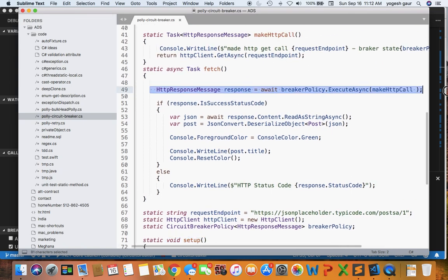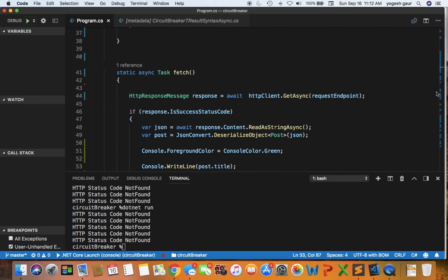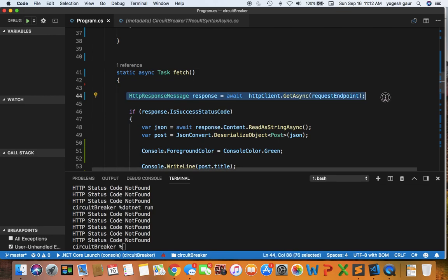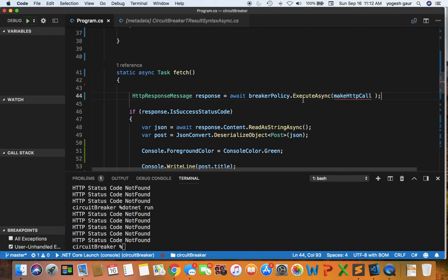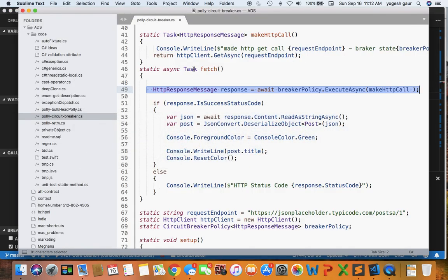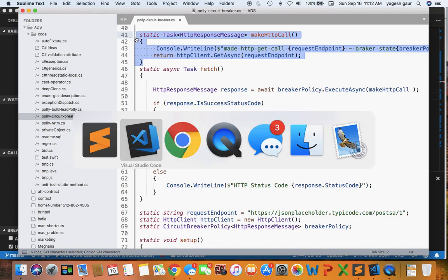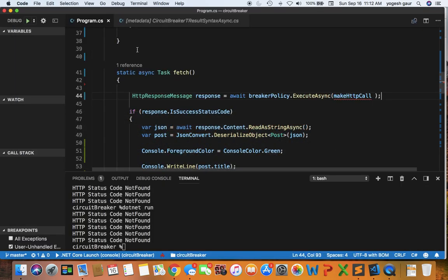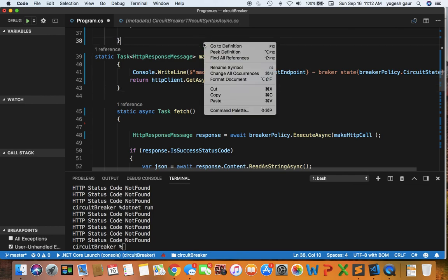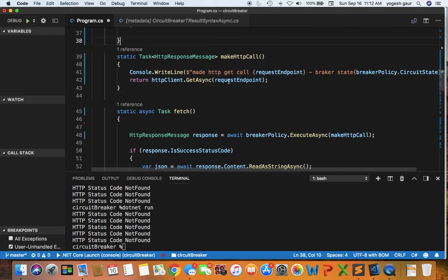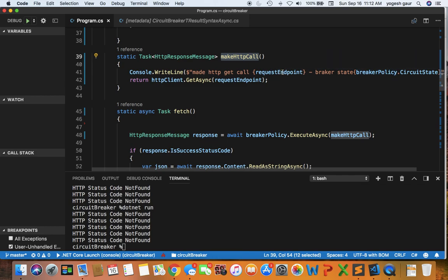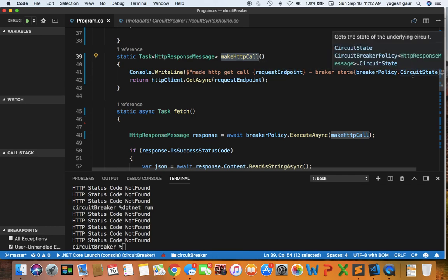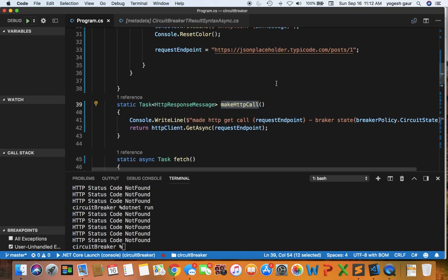What we are going to do is instead of this we are going to call a function called make HTTP call with a breaker policy, and the function is very straightforward. It is essentially going to log a message, make an HTTP call, log a message about the endpoint we are hitting and the circuit state, and then it just calls HTTP client get async. So that's pretty much it.